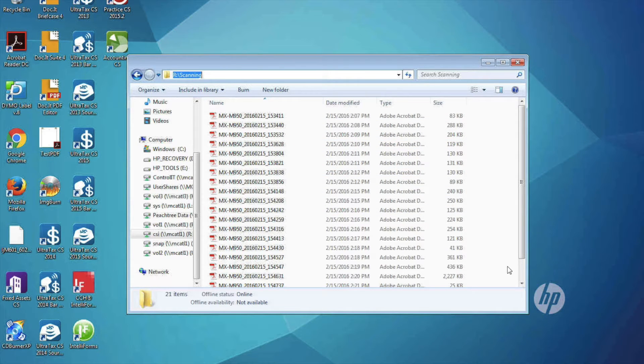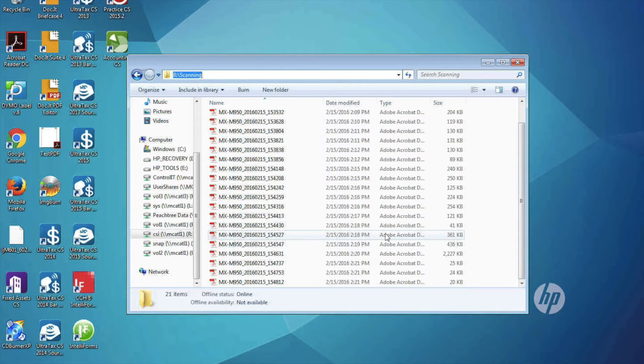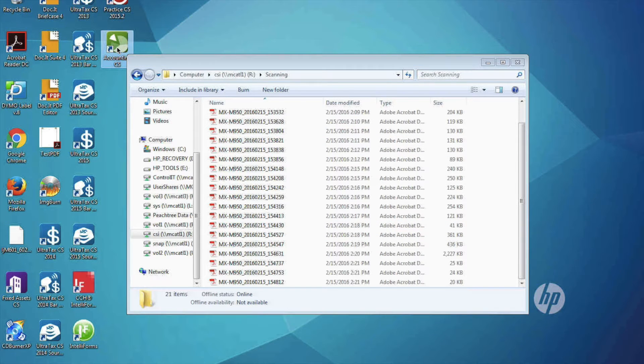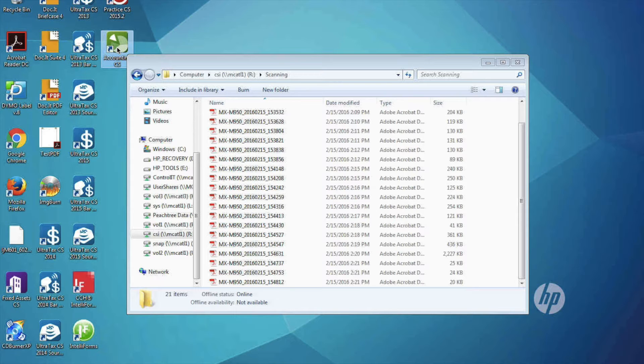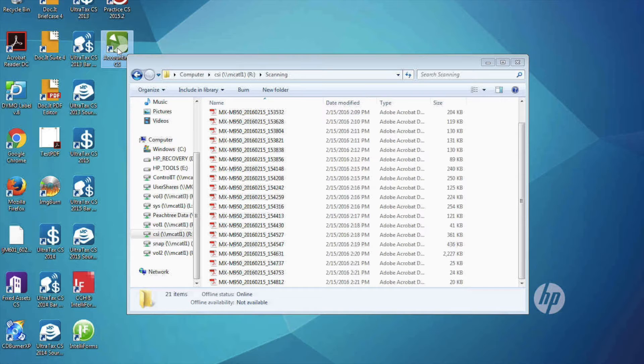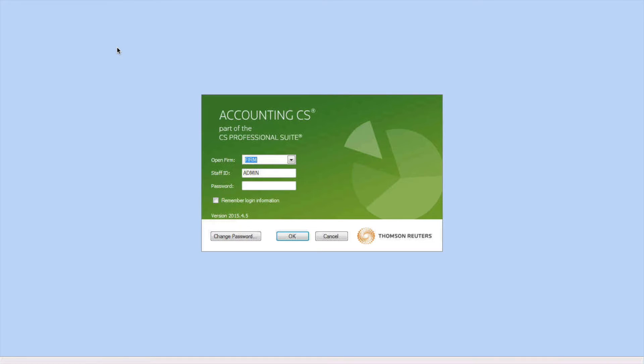Here I've scanned 25 documents to this location on the network. Next I'm going to open Accounting CS. I already have my documents scanned in this video, I'm not actually doing the scanning during the video. You'll want to open Accounting CS and log in with your password and your user account.